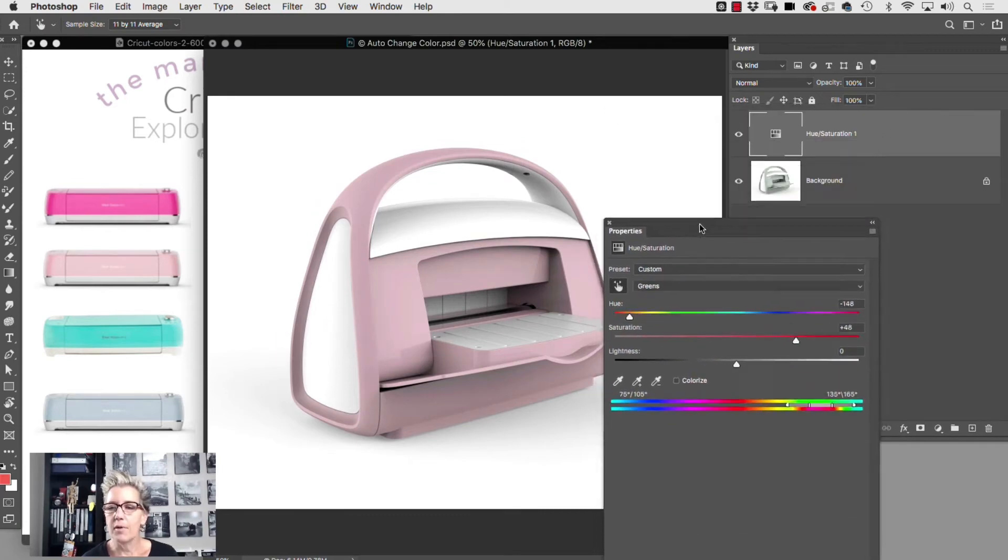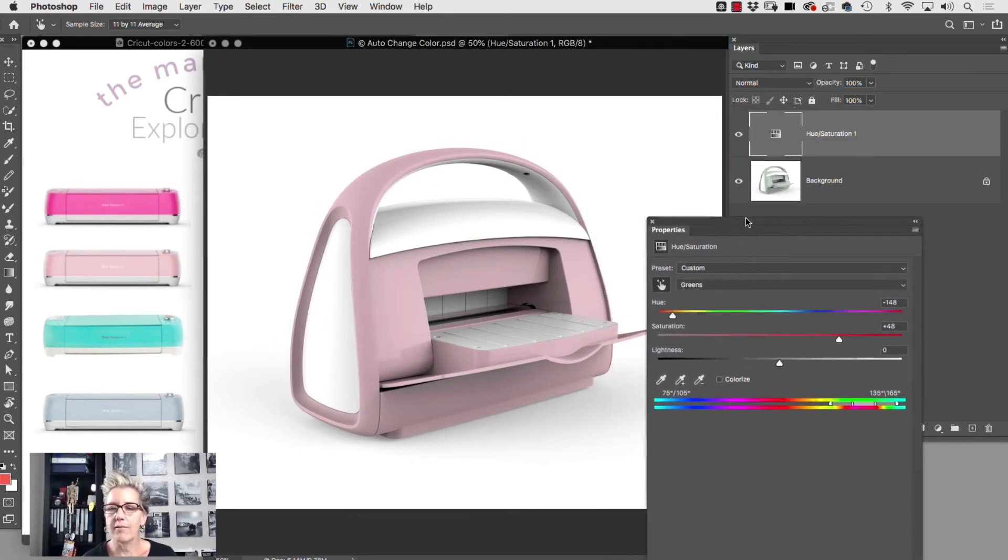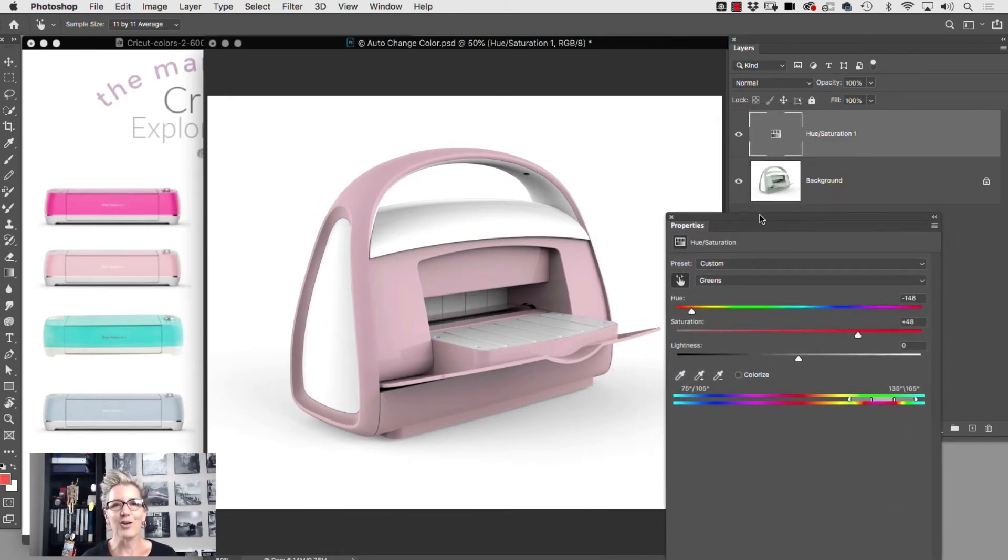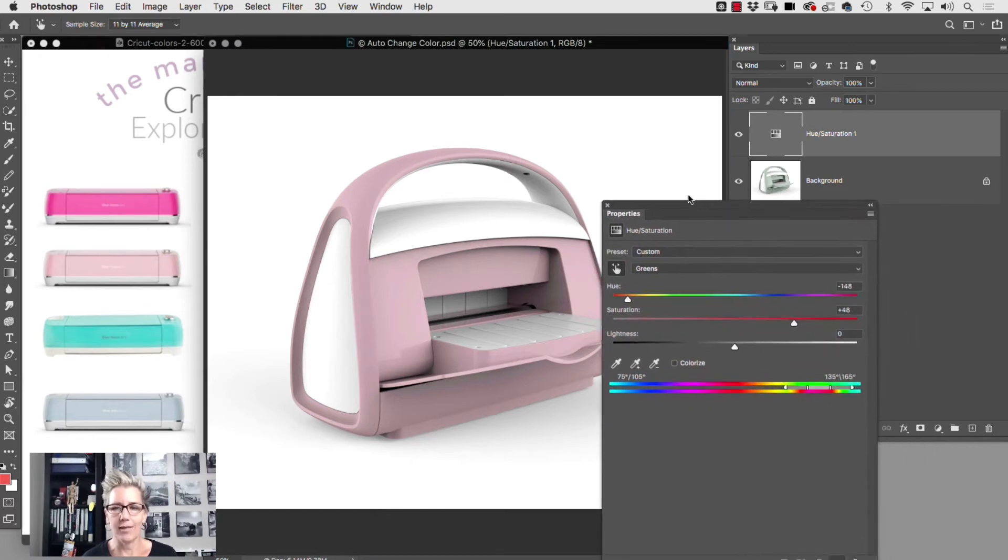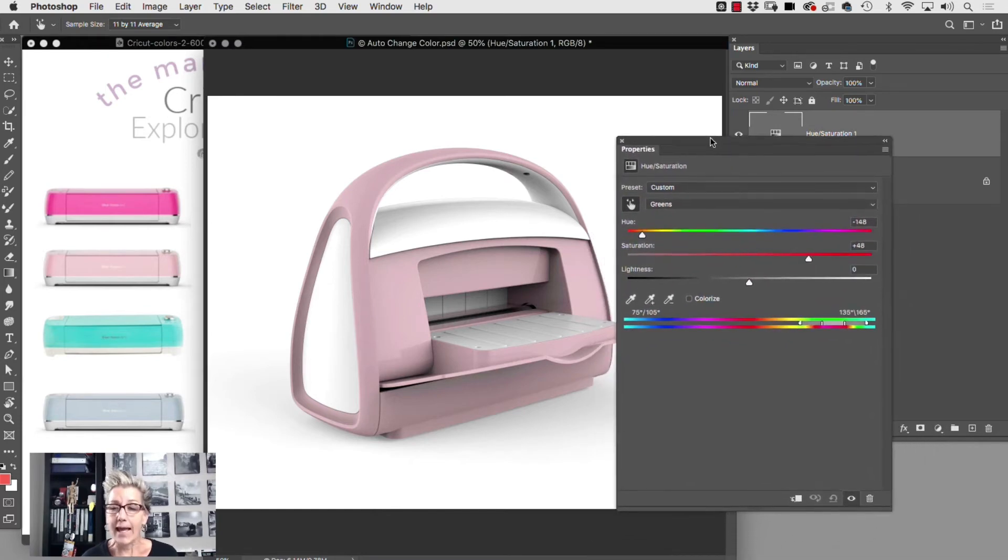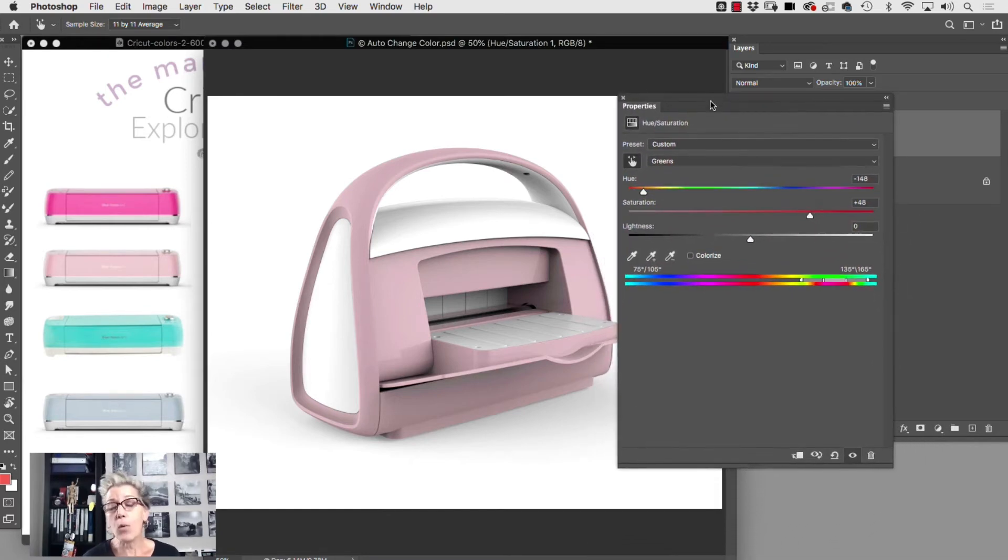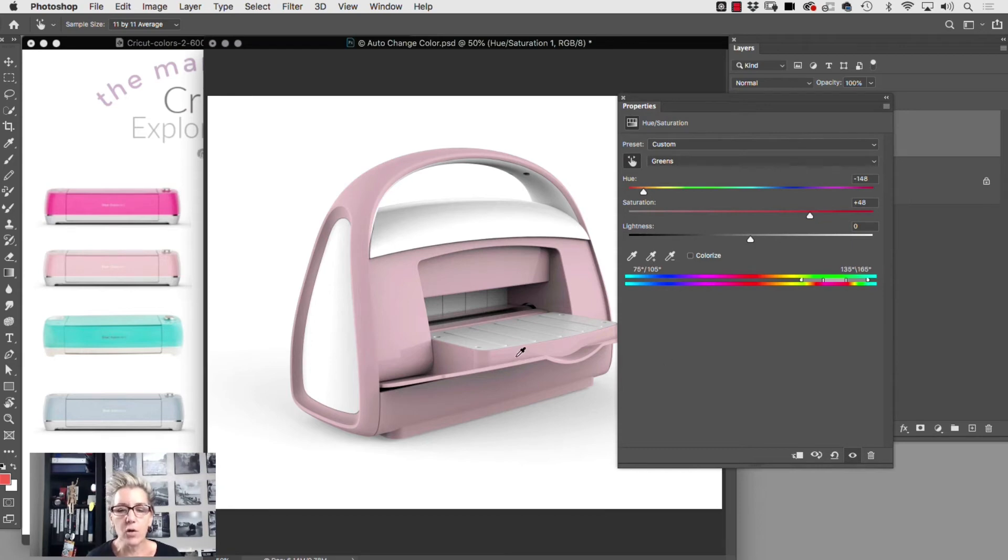So in no time, look what we have—we have one color adjustment, no mask, no nothing. And let's say you want to tighten this up just a little bit more.